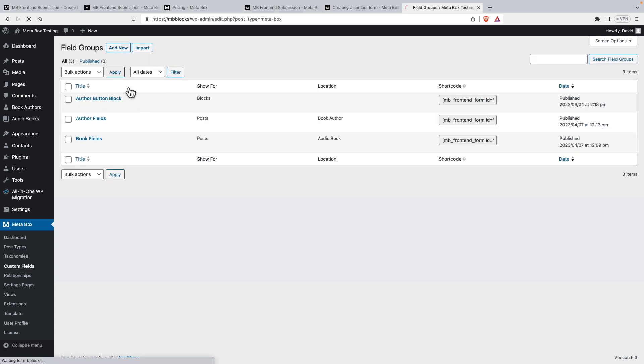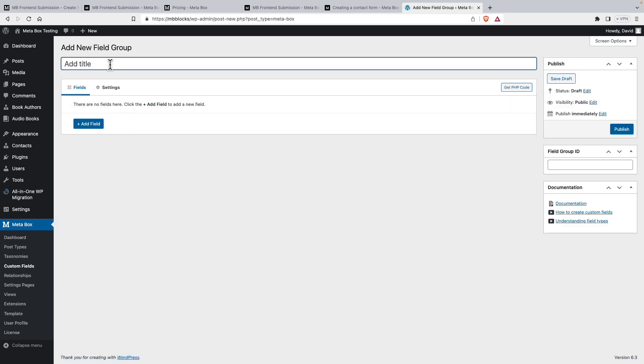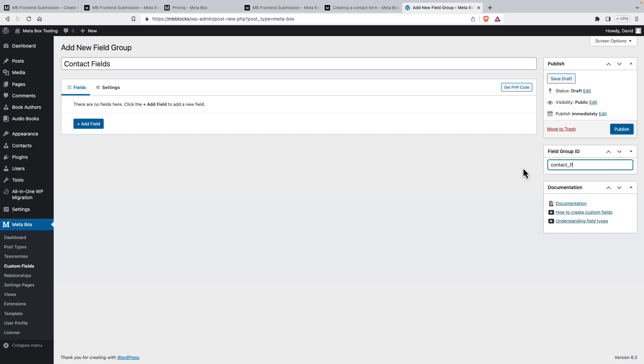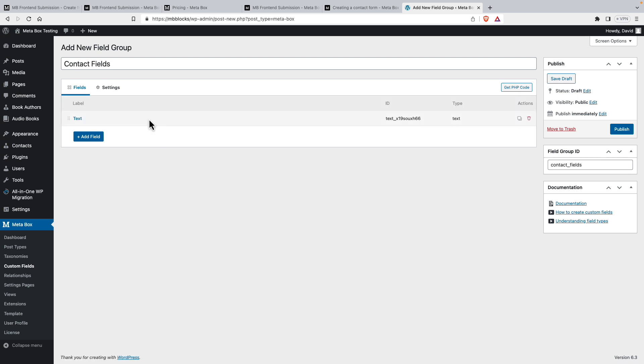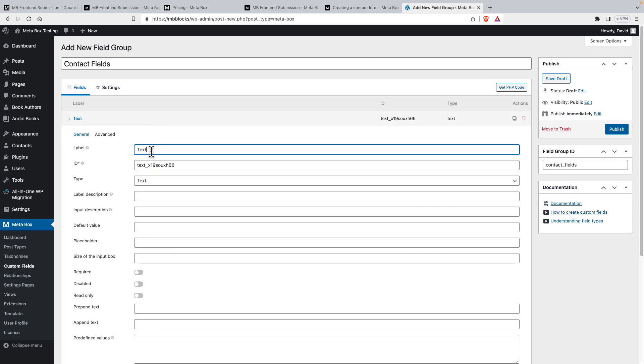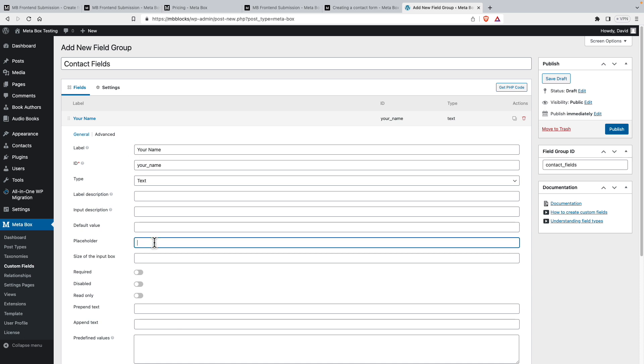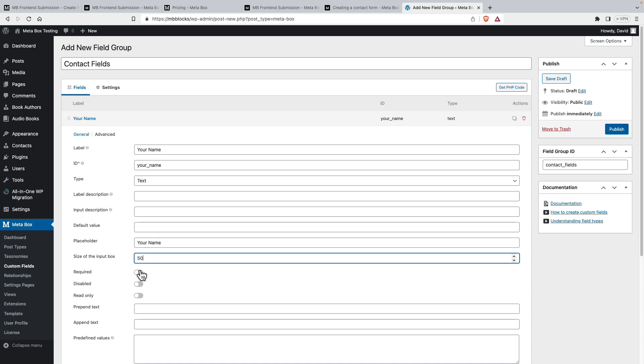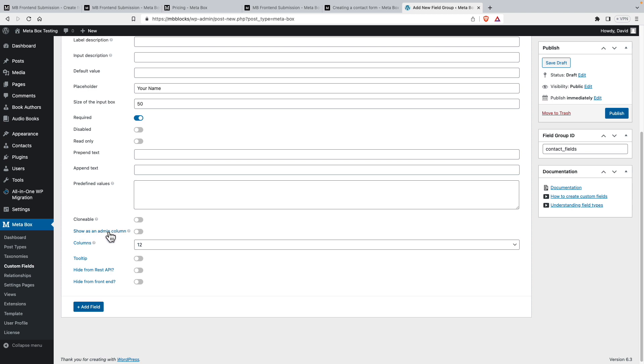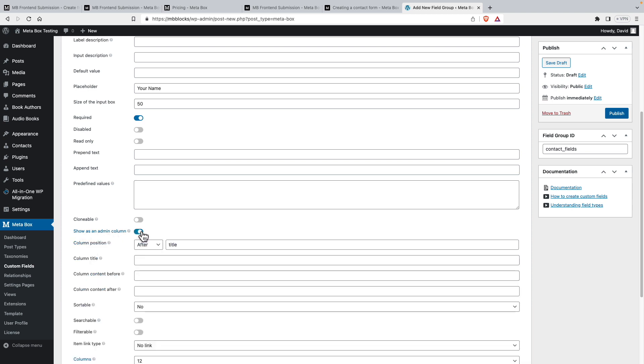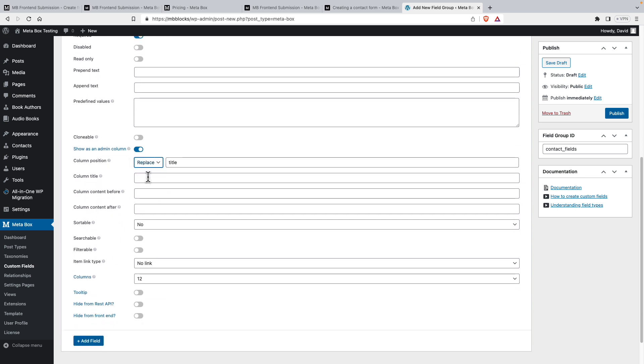So add a new field group. Let's call it contact fields. We'll give it an ID of contact fields. And let's add our first field, will be a text field. And it'll be called your name. And we'll give it a placeholder of your name. And the input box will have it be 50 characters and mark it required. And then show in admin columns is another extension. And so we'll enable this and we'll say replace the title because we don't have a title. And it'll be submitted by will be the column title.